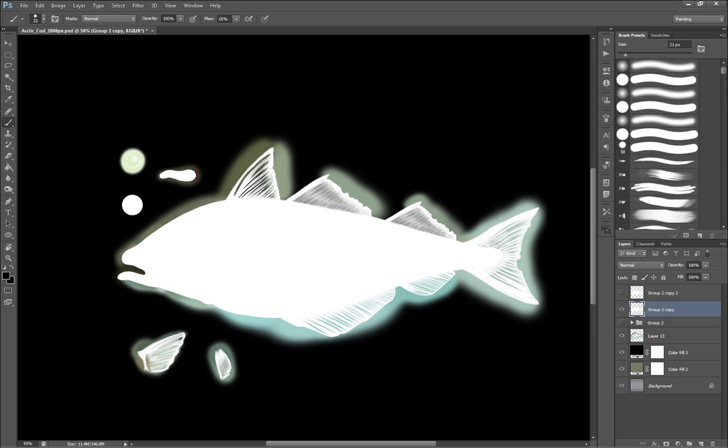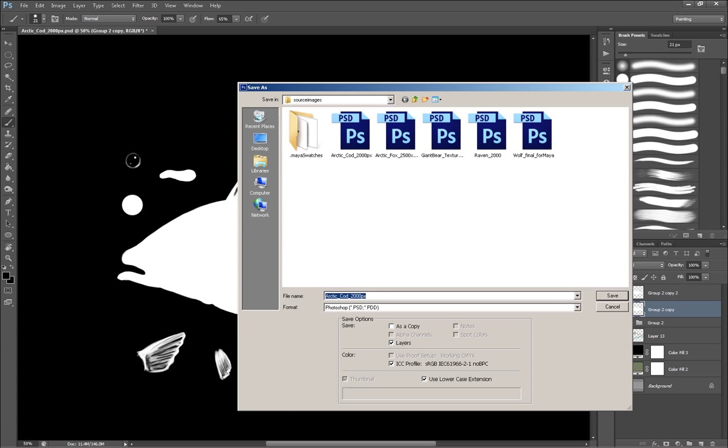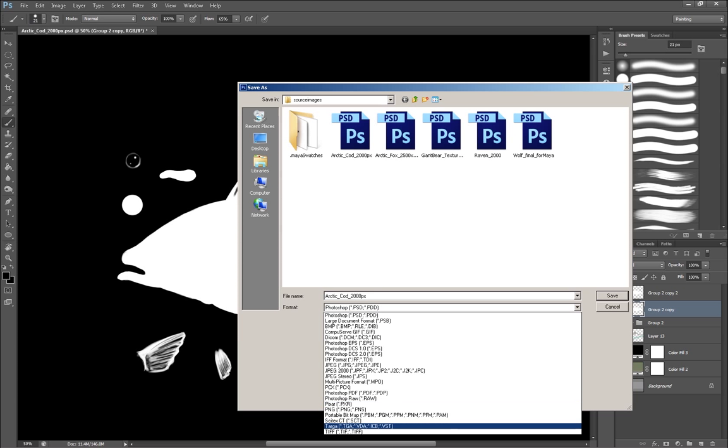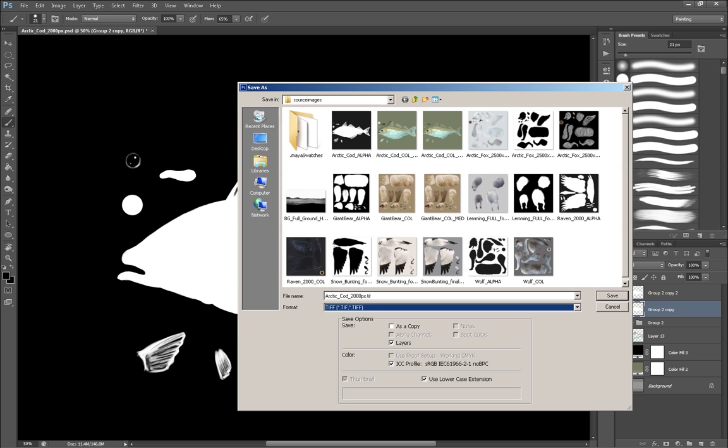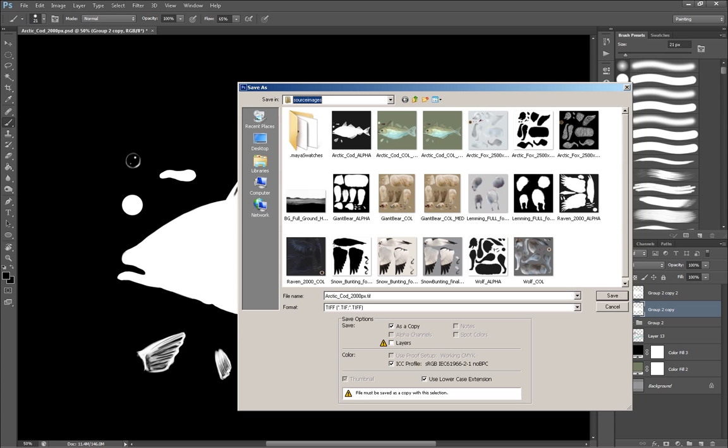So this alpha channel will be the alpha channel for the actual fish. It doesn't include any of these colors or anything. So I can create this alpha channel really easily. So then my next step is to save it out to TIFF files. And they're not layered TIFF files.